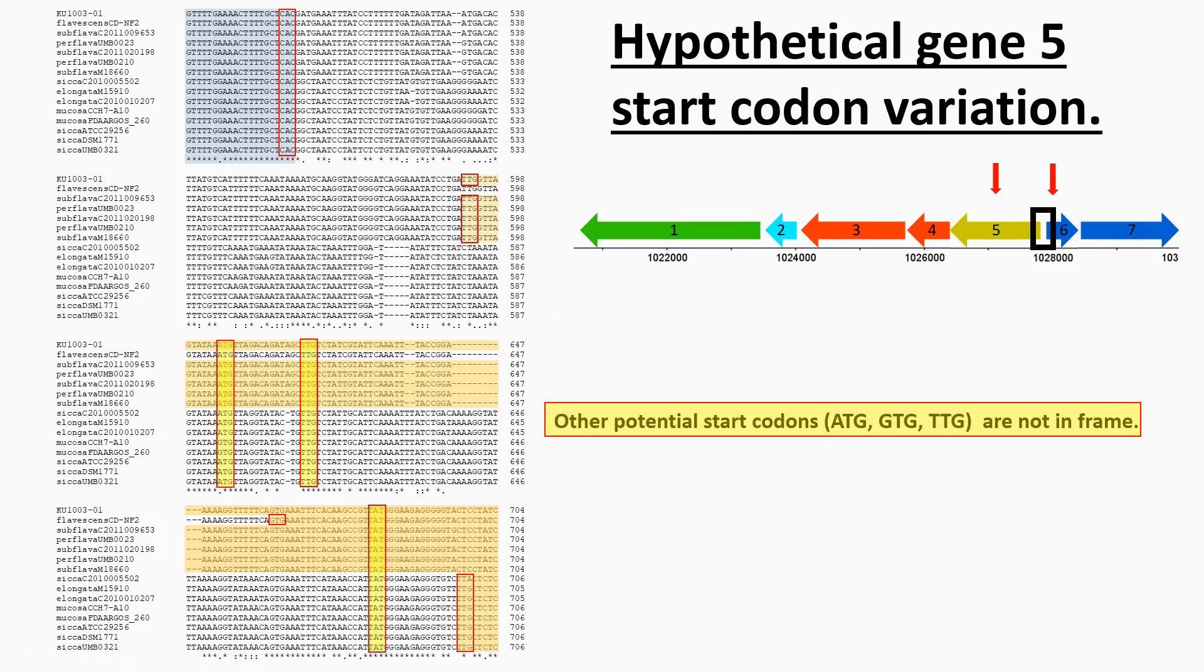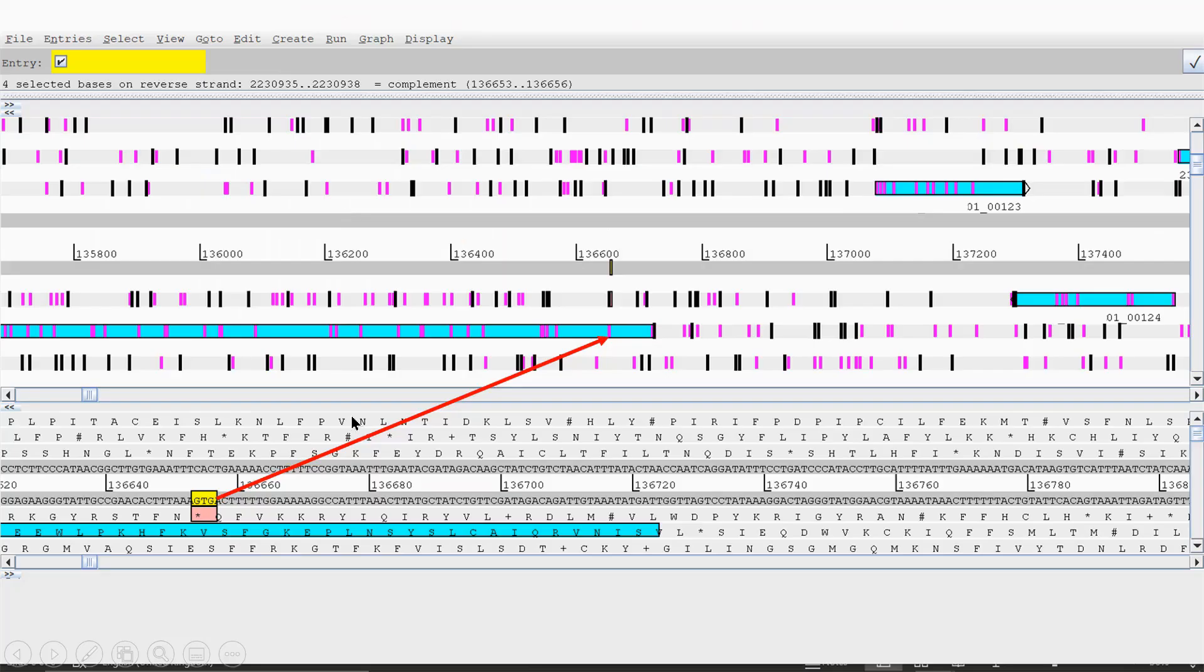I looked at other potential start codons in there. The most common one ATG, as well as GTG and TTG, which I've highlighted here. What I found was these weren't in frame. From this, I was gaining evidence to support this being the start codon for this gene, GTG.